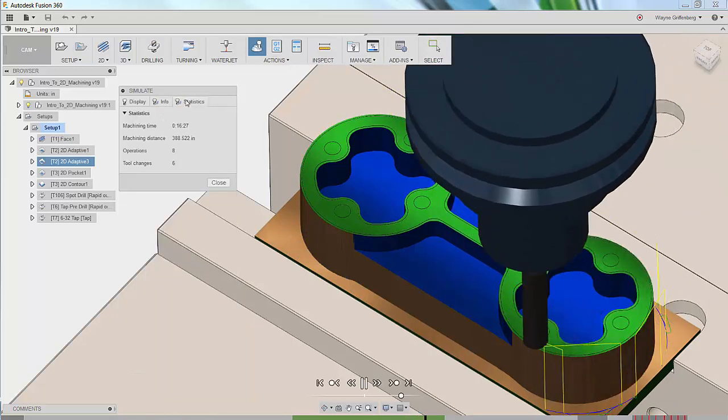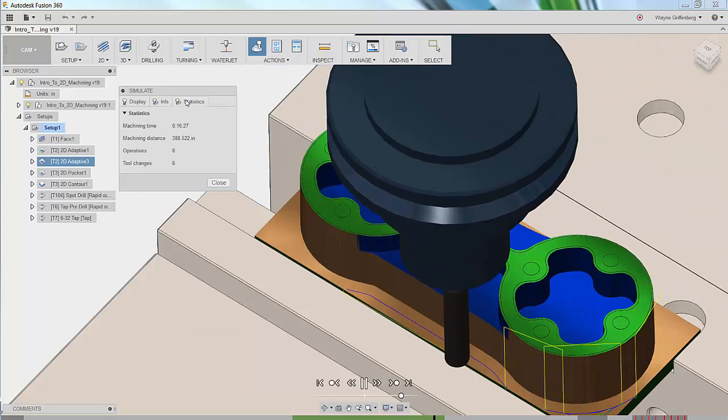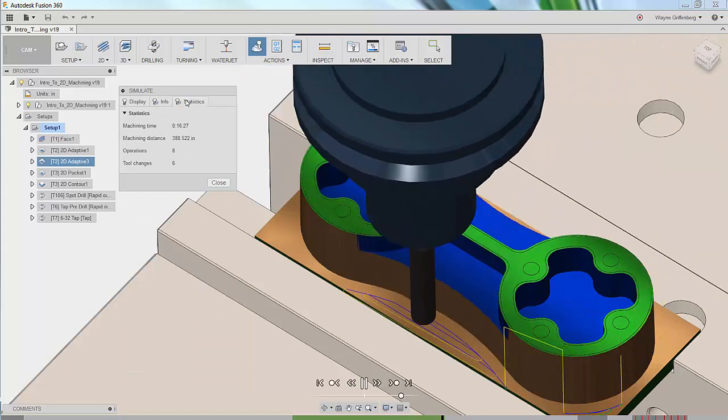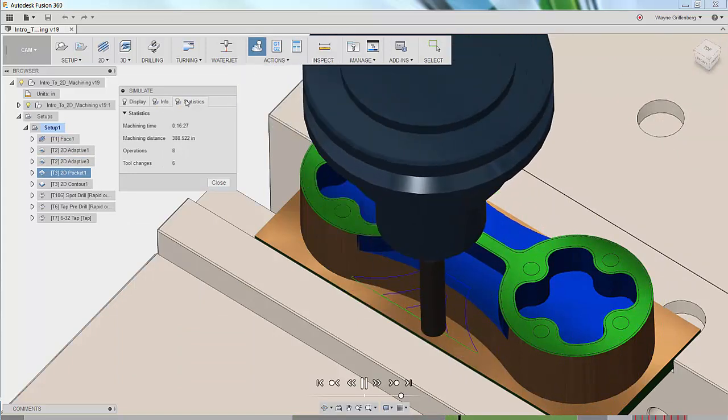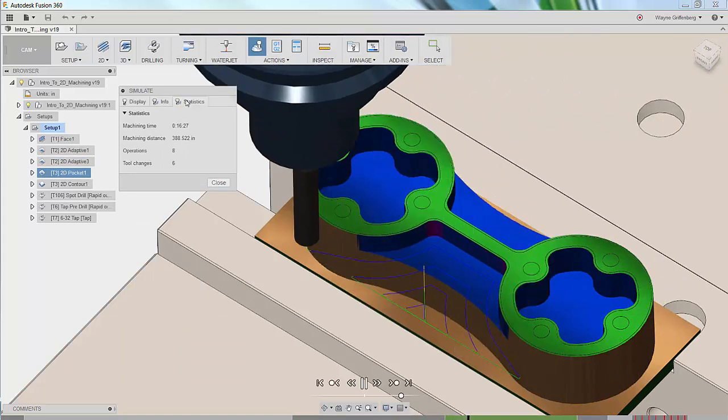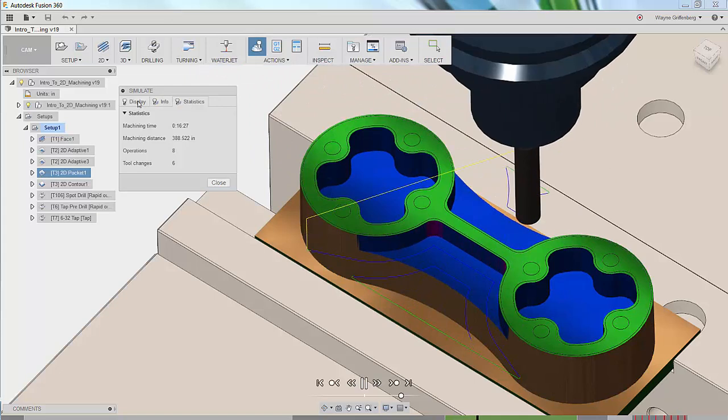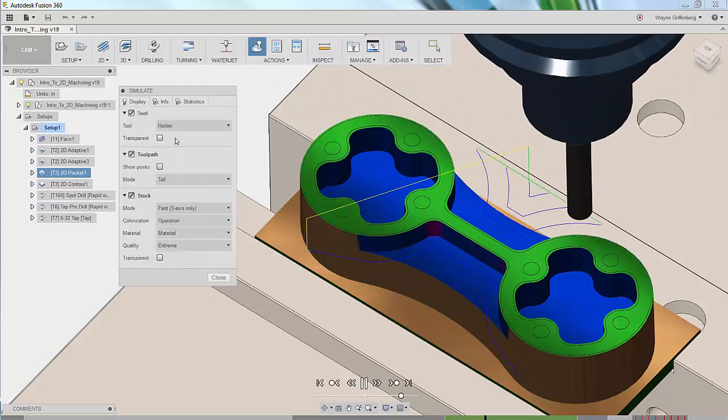Now on the statistics tab we have the estimated machining time, the machining distance, the operations and tool changes for the entire program.